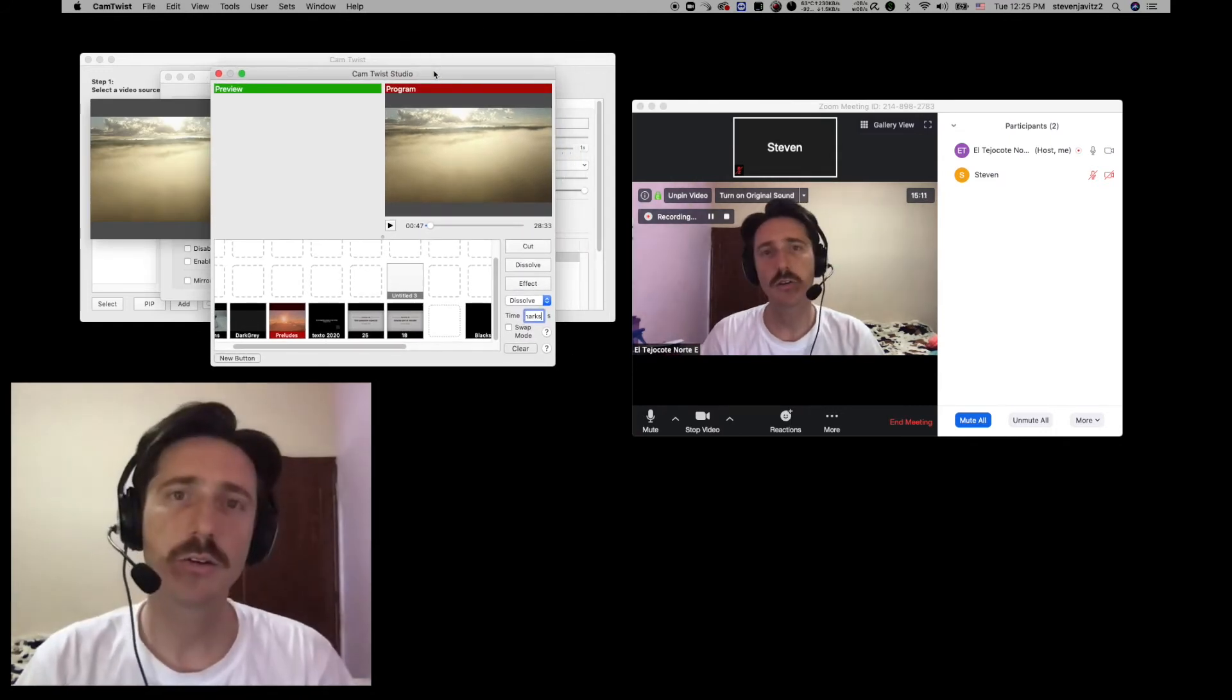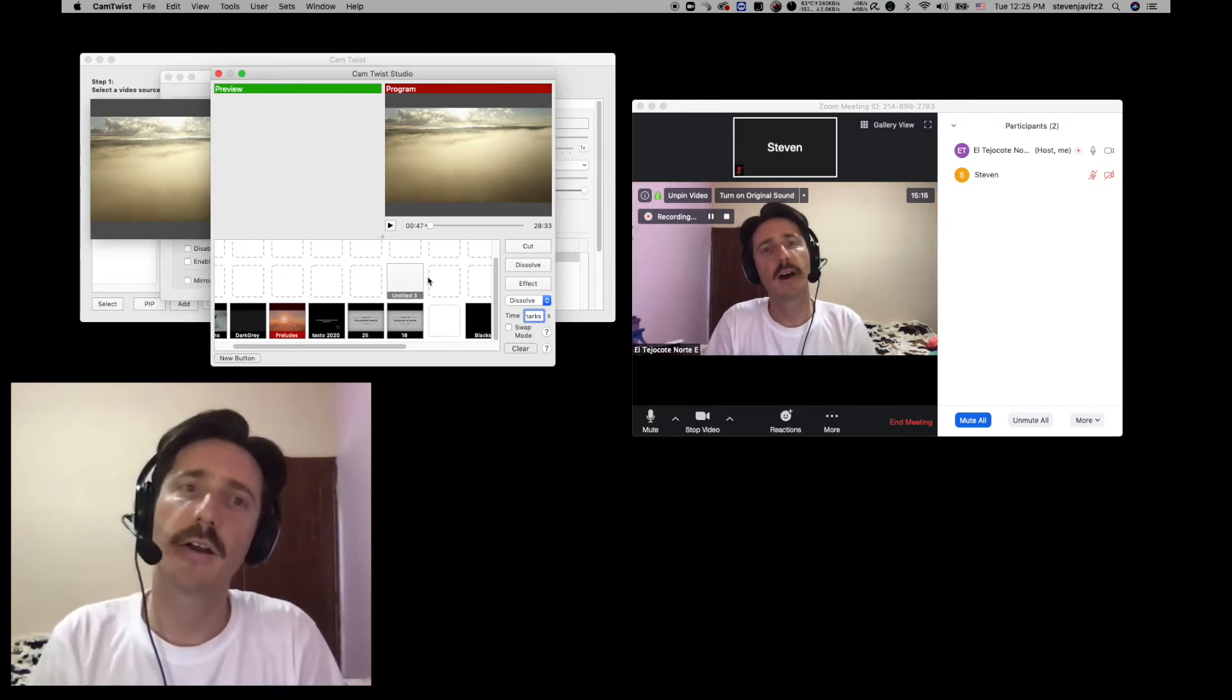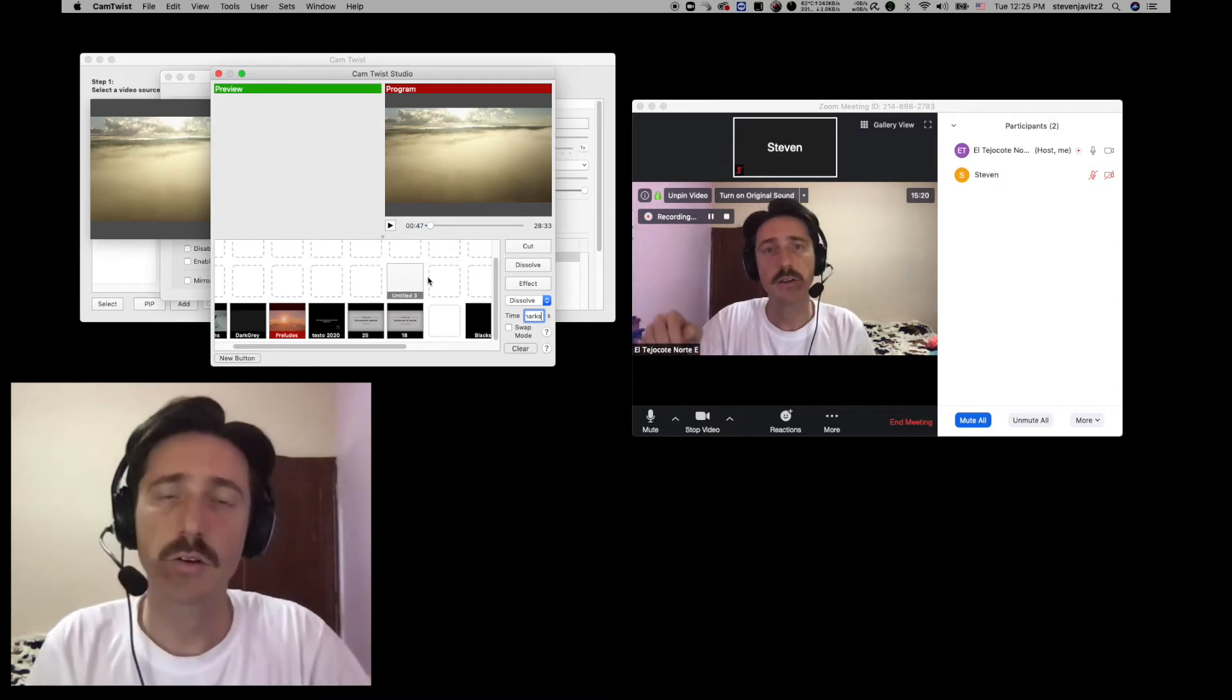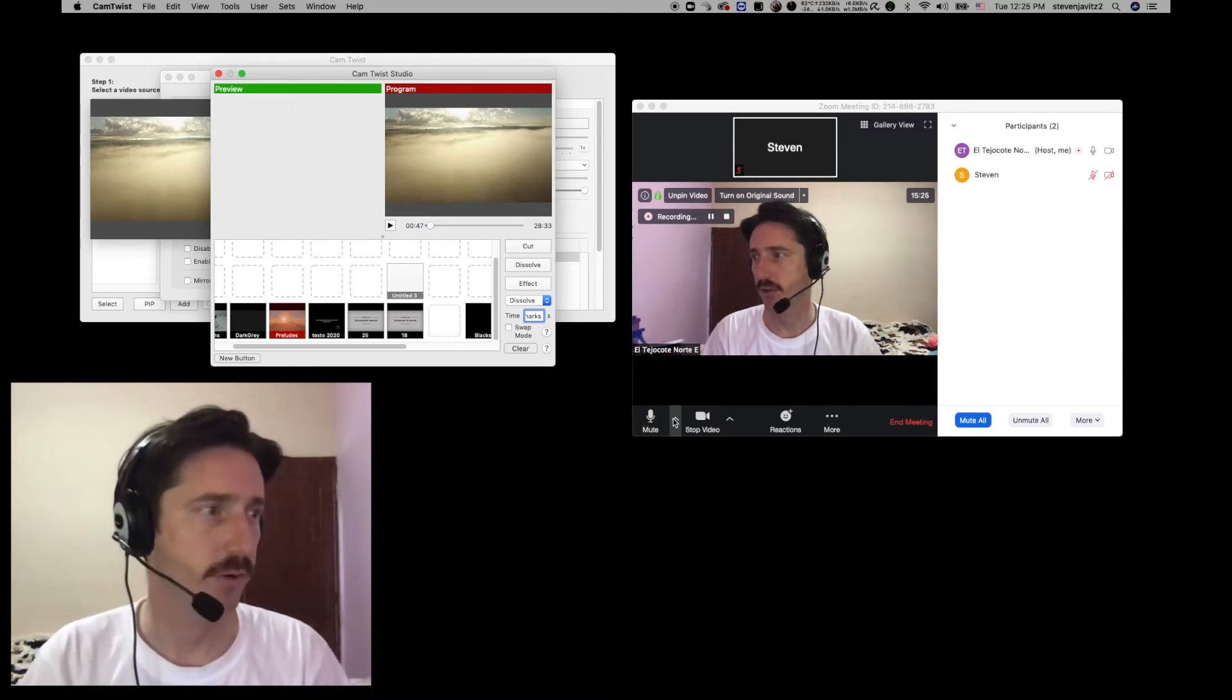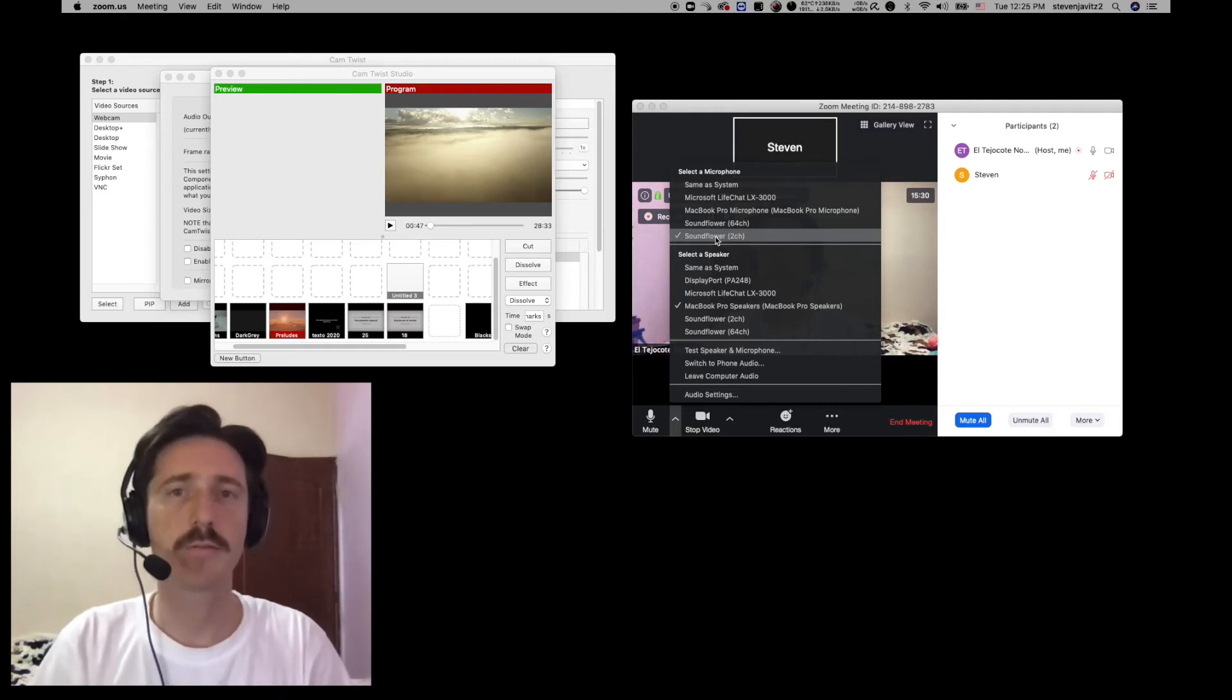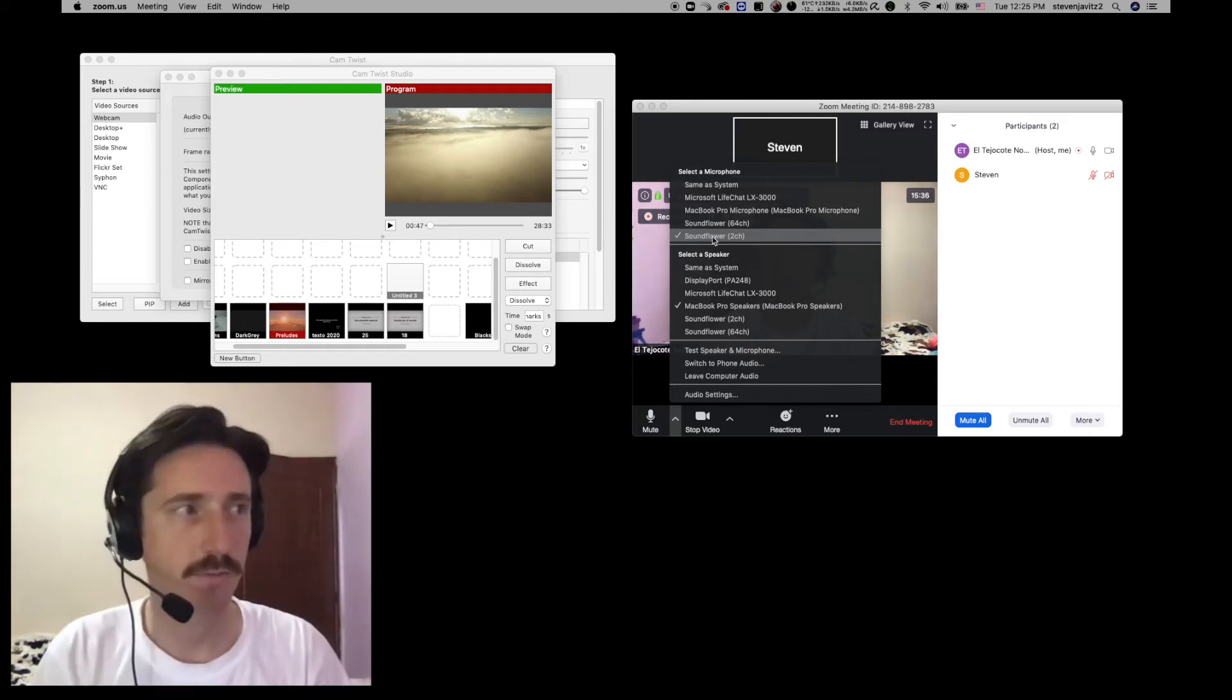One thing you need to do is you need to download also another plug-in, Soundflower. This allows you to feed the audio from the CamTwist software into your mic feed on the Zoom application or video chat software. So you just have to make sure you pick Soundflower. Basically, it's just pulling another output out of your Mac so you can listen to that and it's basically giving you a direct feed.